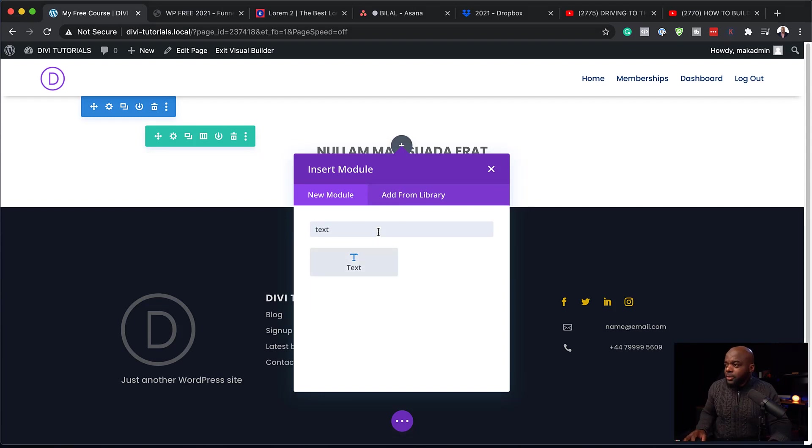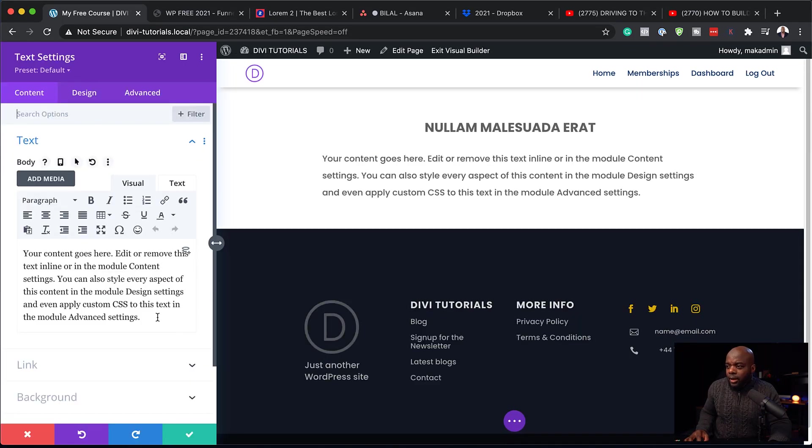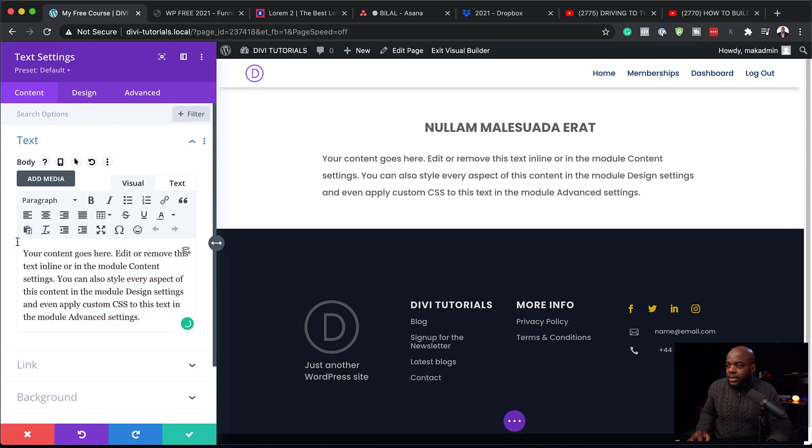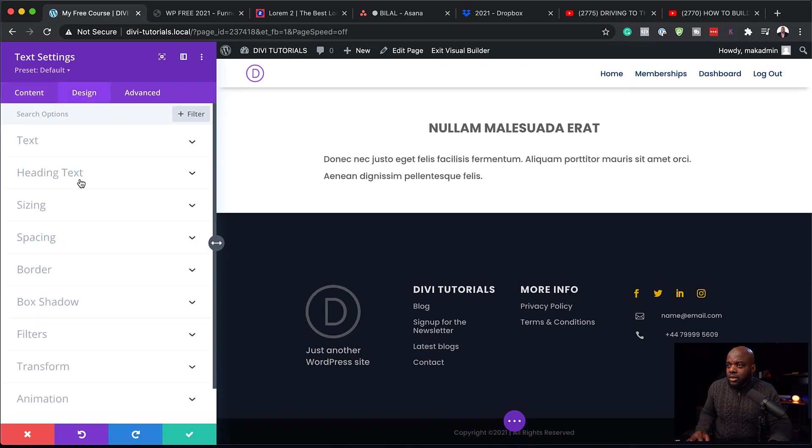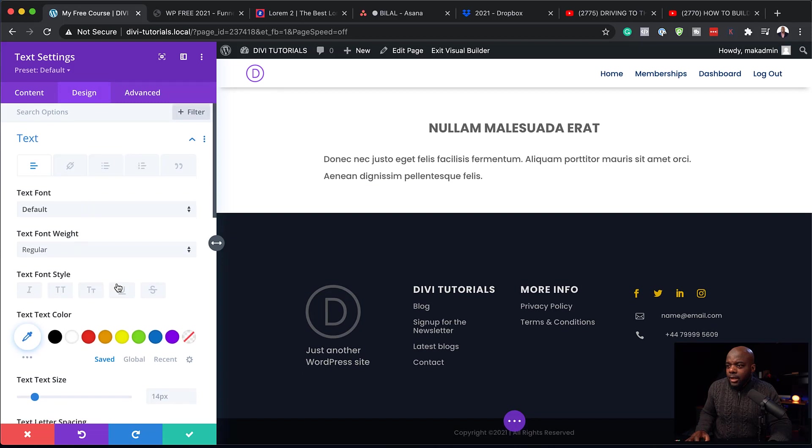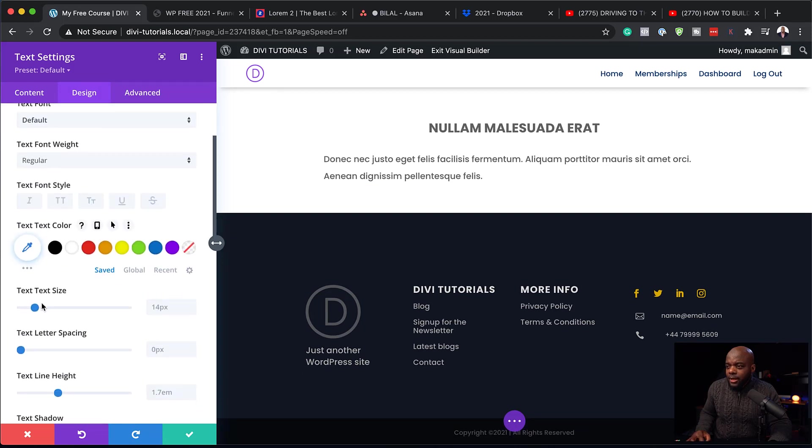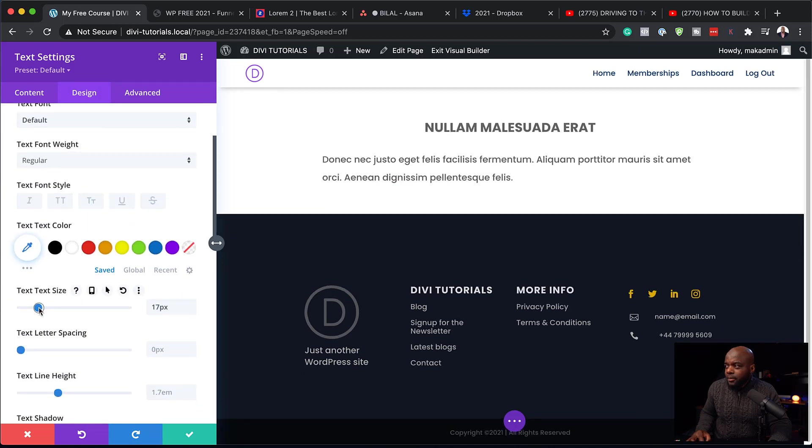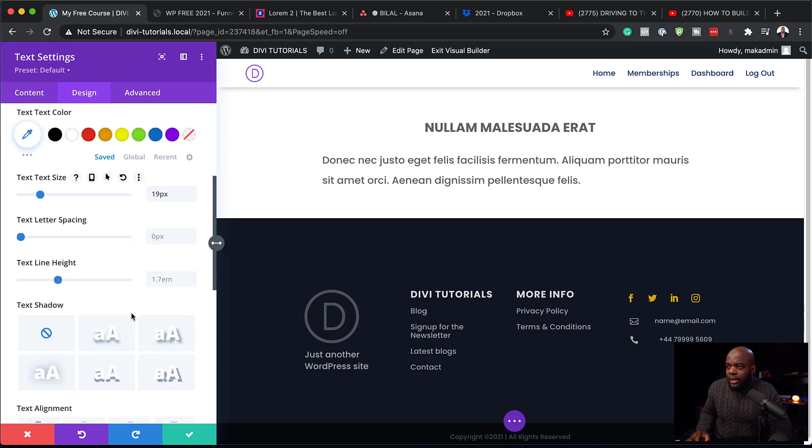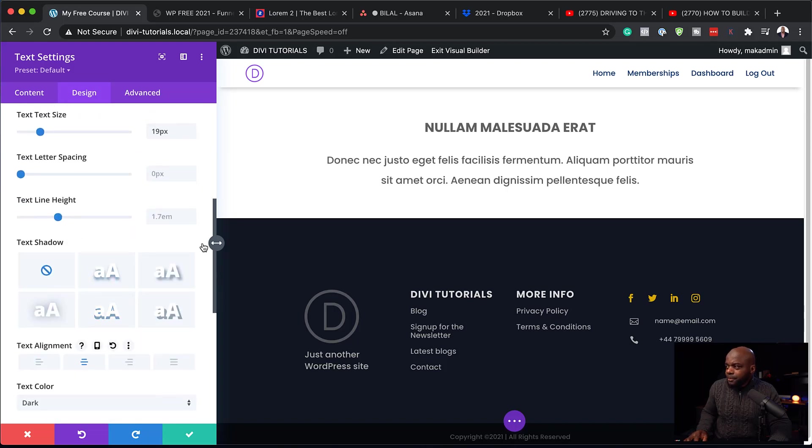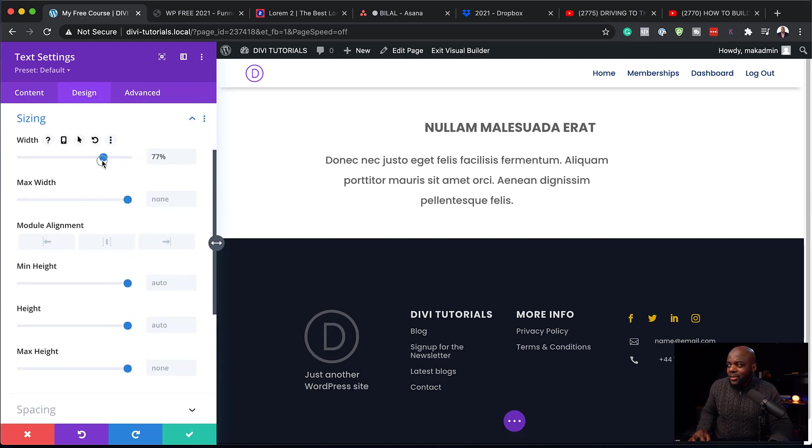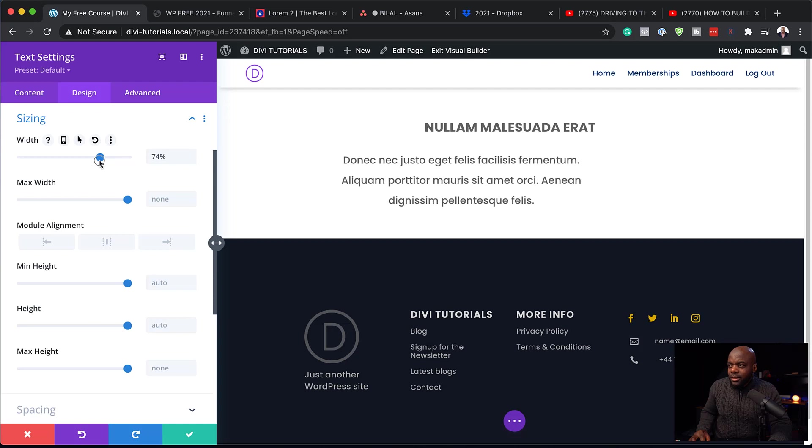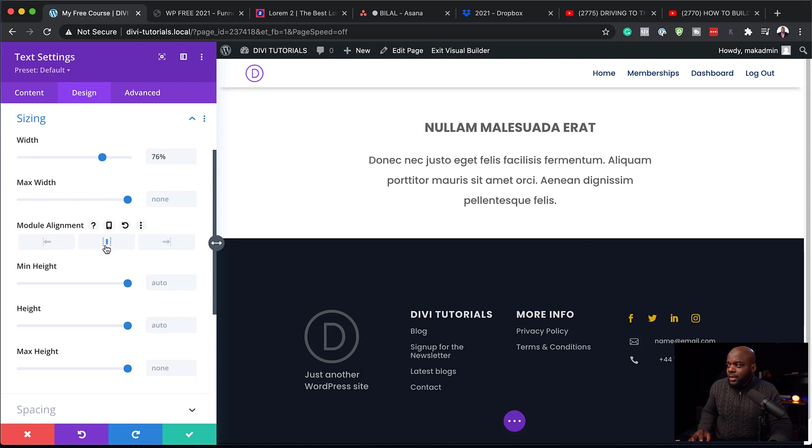So I'm going to click here on this plus button. And this is going to be a text module as well. Now I'm going to add my text here, my description text. Come over here to design text. And I am going to make it slightly bigger. There we go. I think 19 works good. And I'm also going to center this by coming over here. So that looks great. And then over here on sizing, I just want to make sure that this is not too big. So I'm going to set this to about, let's go with 76%. And I'm going to make sure that it's centered. And then save.